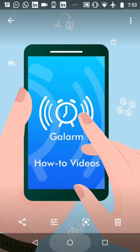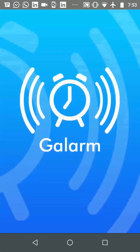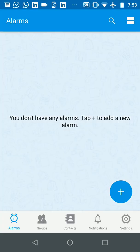So let's get started. I'm going to open the Galarm app and first I'm going to show you how the default notification looks.